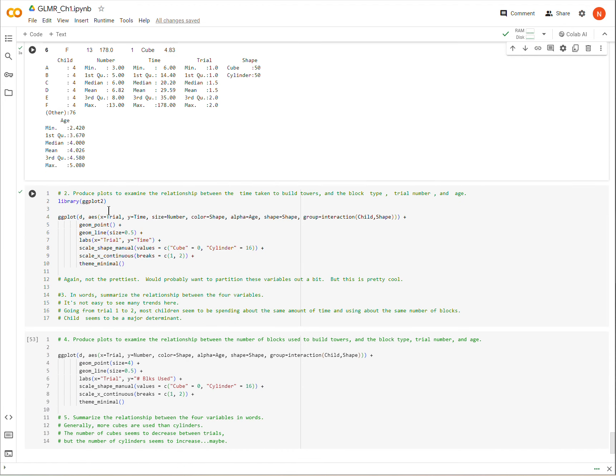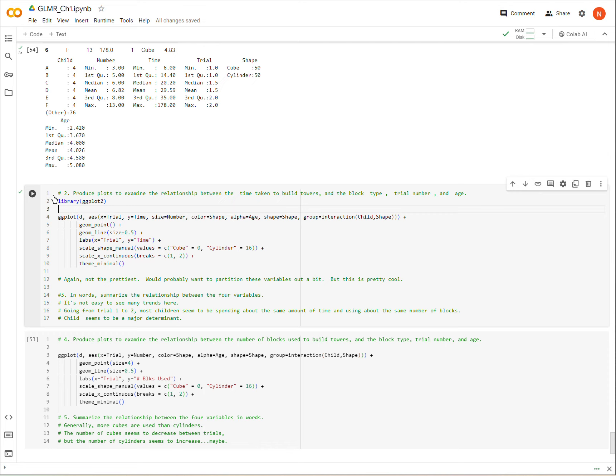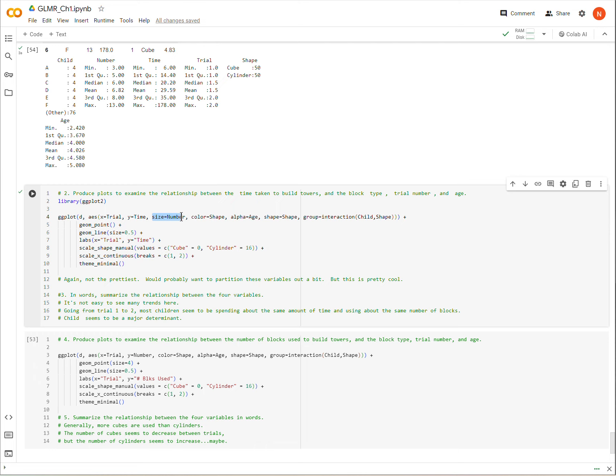And since there's four of these and four rows for every child and two trials, there's also two shapes. And so they're building these castles or towers with these blocks, and the blocks could either be cube or cylinder. We record the number of blocks that they use of either cube or cylinder and the amount of time it takes them and their age. And it looks like they're about age two and a half to five or so. So the next thing we want to do is to produce plots to examine relationships between the time taken to build the towers, block type, trial number, and age.